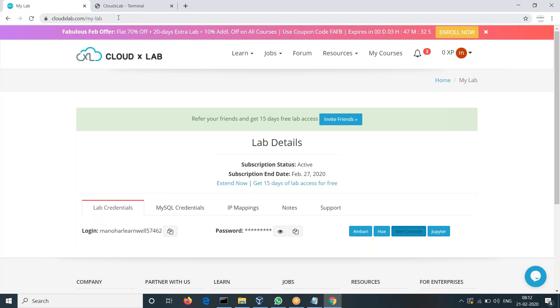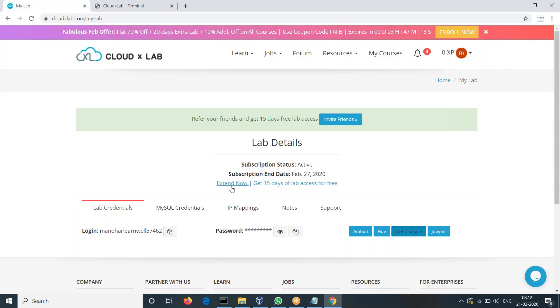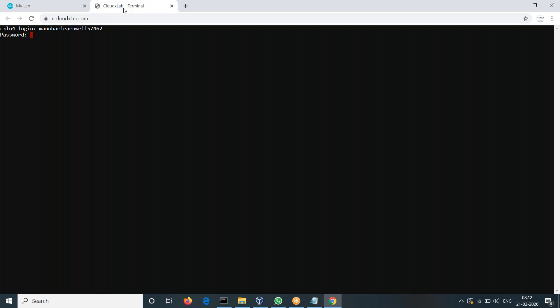One of the login credentials is 57462. The password for practicing is 9818-YOI4.